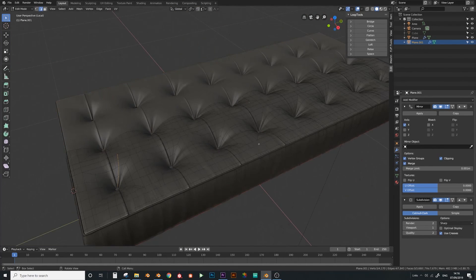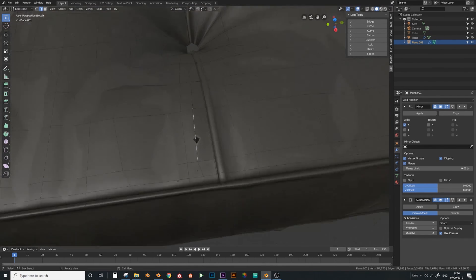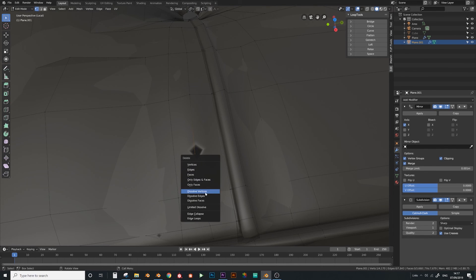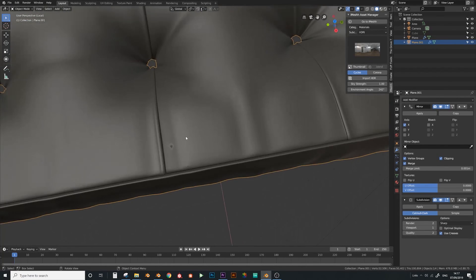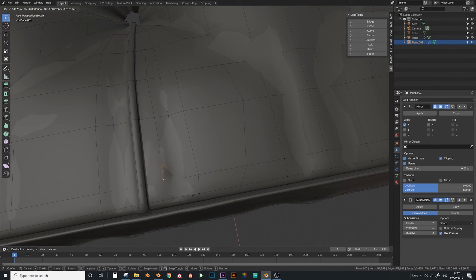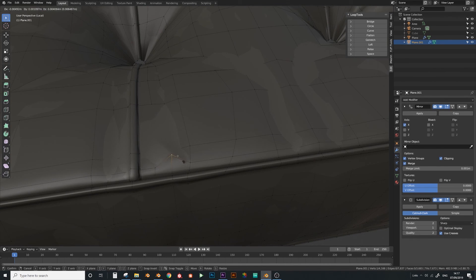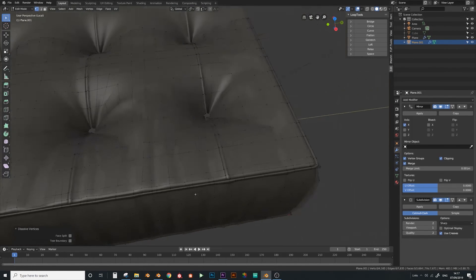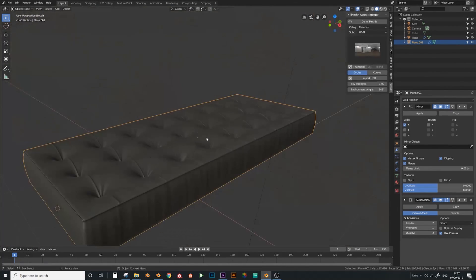There are some errors to fix — there's an extra vertex here which I just need to dissolve, and another one here, same thing: dissolve vertex. And there's one on its own here, let's remove this one, and another one here. I think that's it for now.